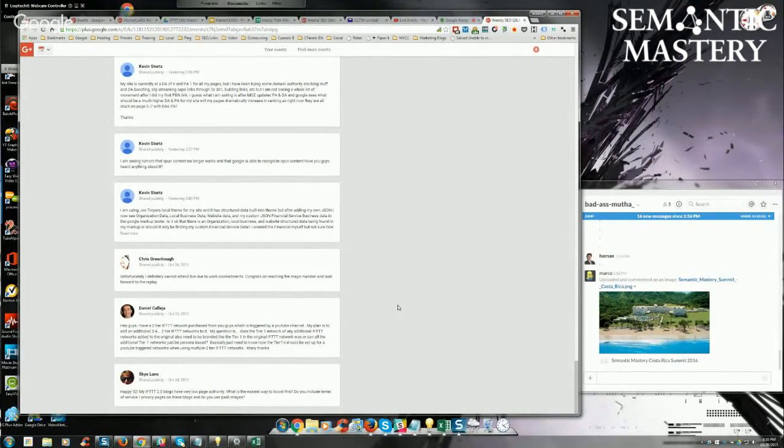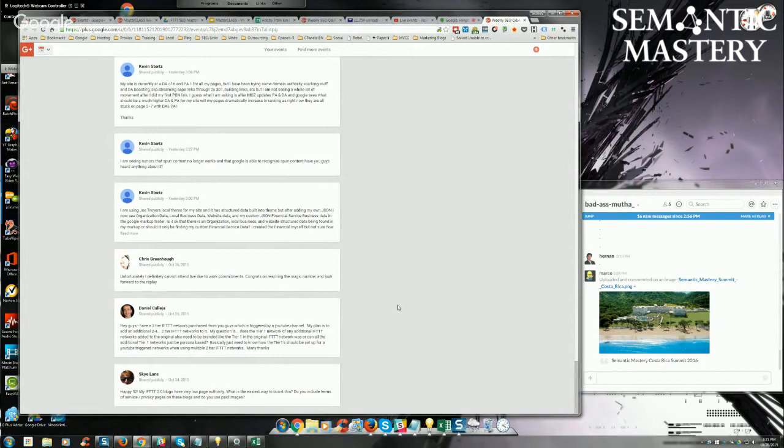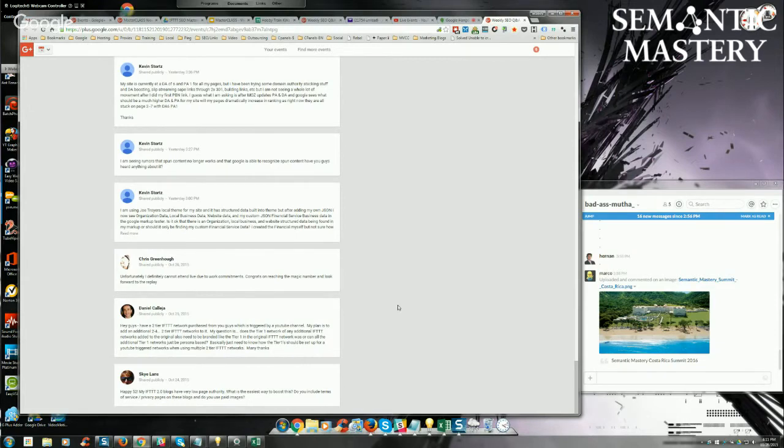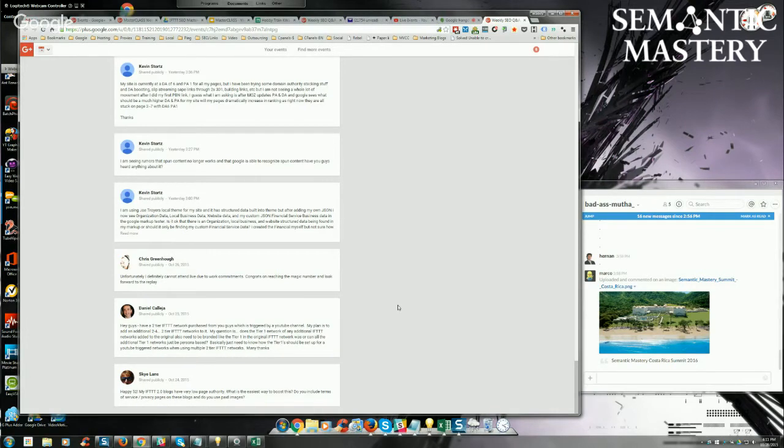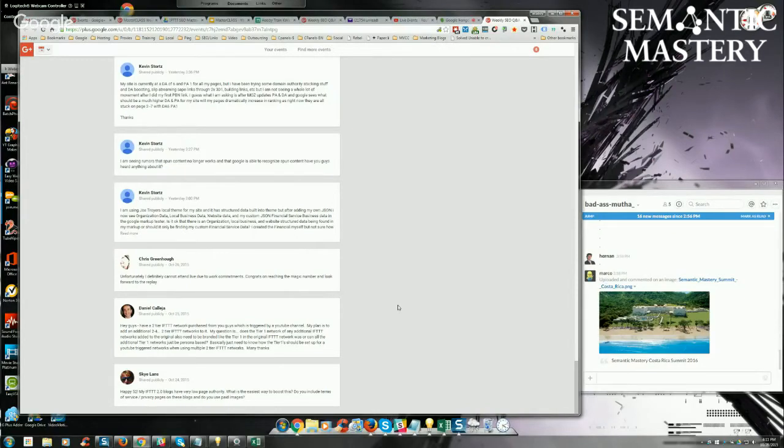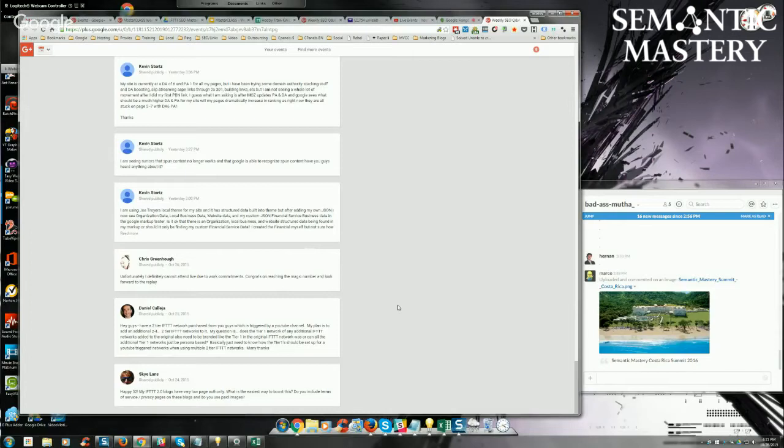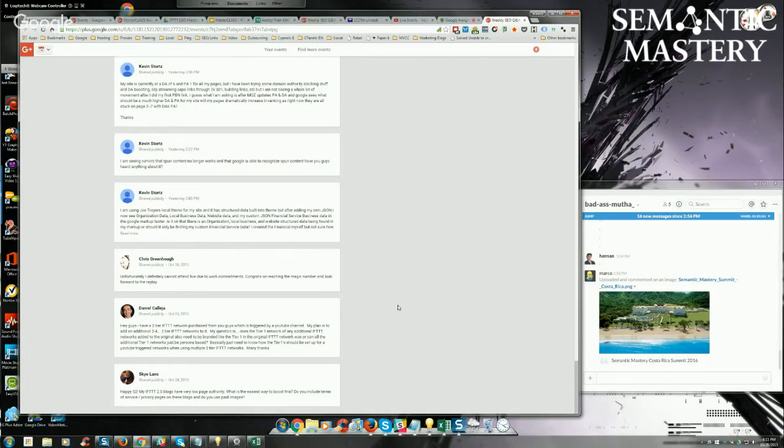You can connect the same YouTube channel to multiple tier one networks and each one of the tier one networks are going to be triggered by, or excuse me, each one of the tier two networks are going to be triggered by its corresponding tier one network. So all you have to do is set up that same trigger, activate the same YouTube channel inside of IFTTT for each one of those tier one networks. So let's say that you have four full two tier networks, which would give you a total of sixteen rings because it would be four tier one rings and then there would be twelve tier two rings. Then all you would do is activate the YouTube channel inside of IFTTT for the four tier one rings. You would use the same channel and you can do that. There's no problem with that.